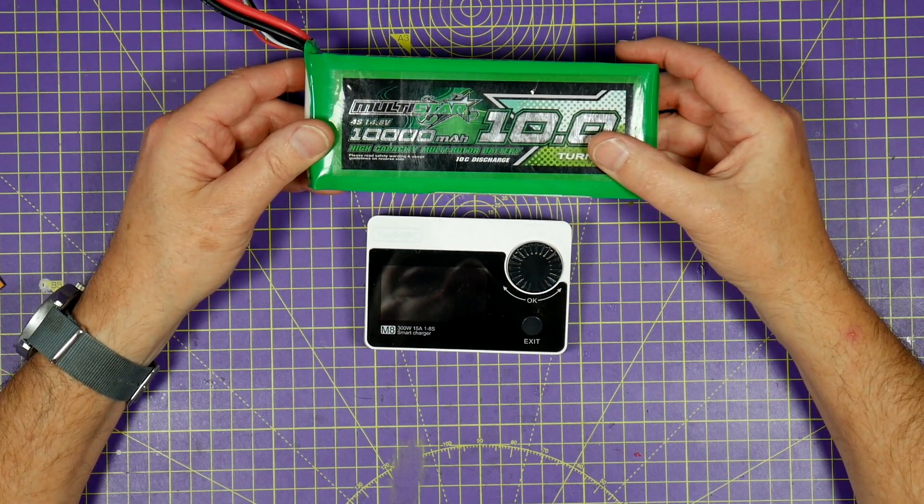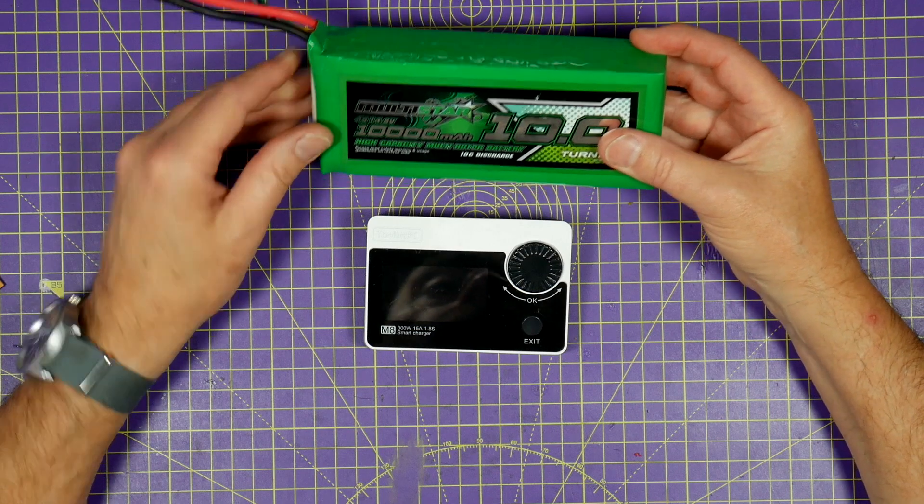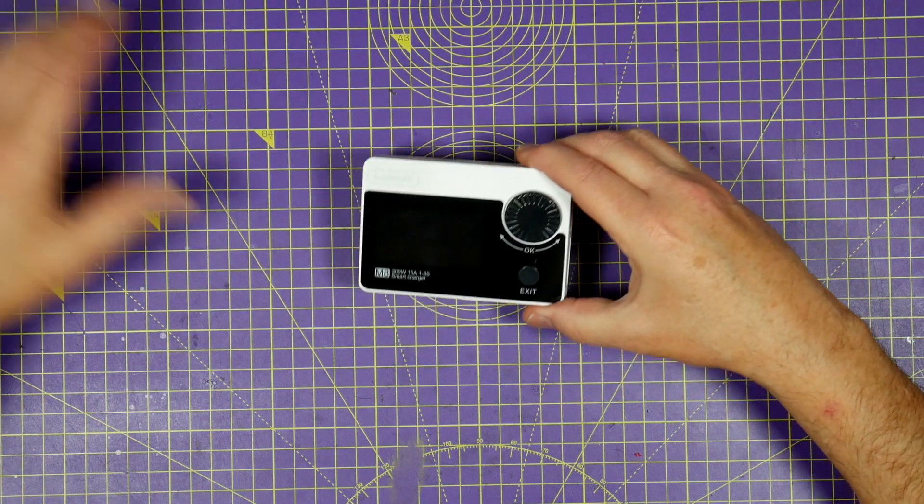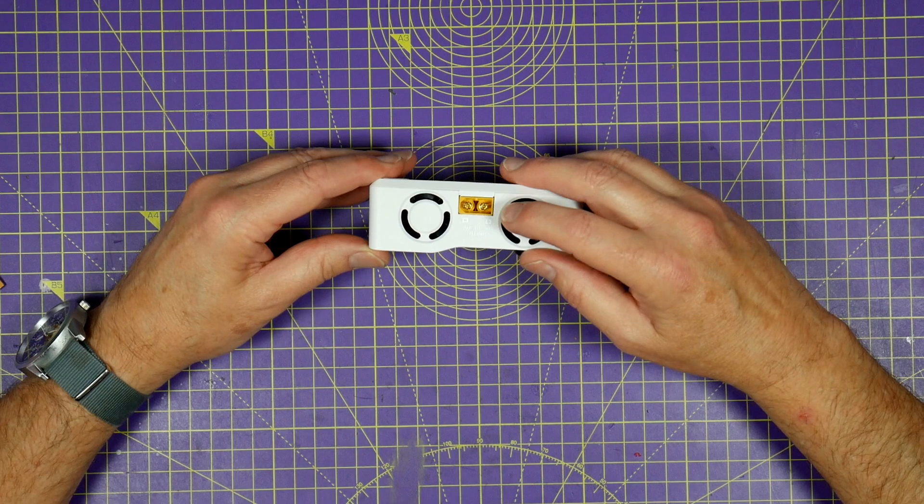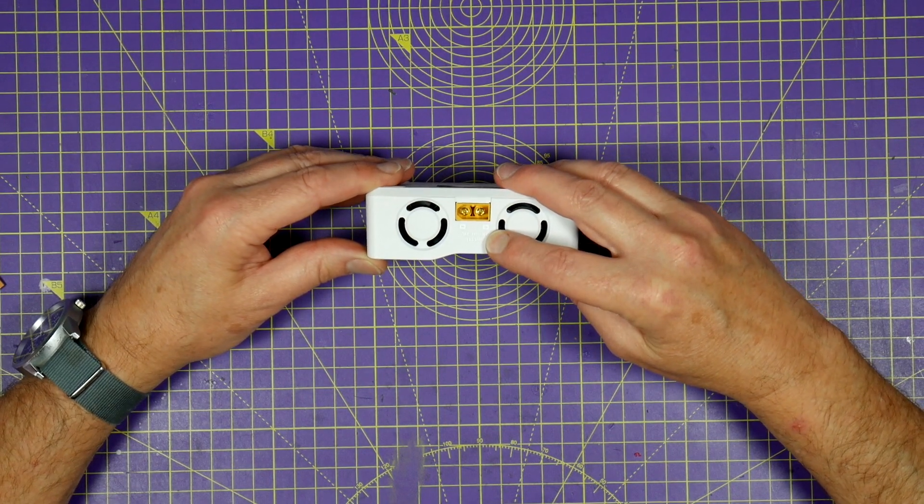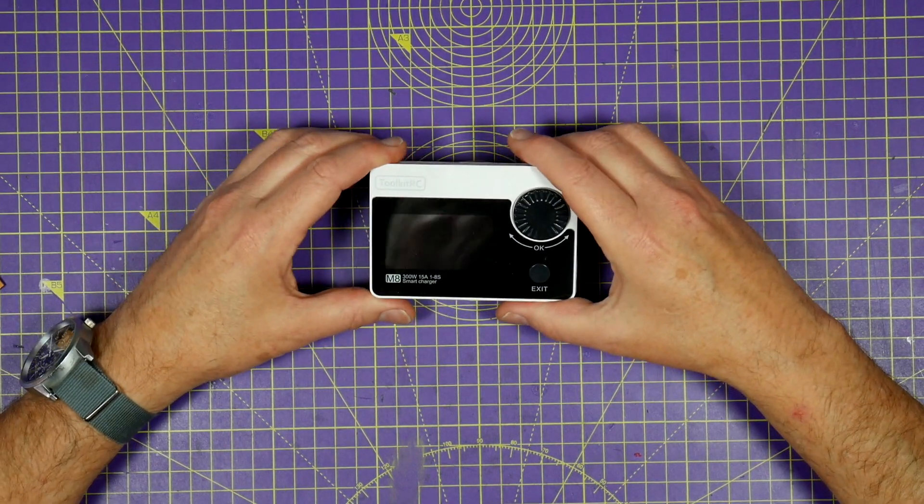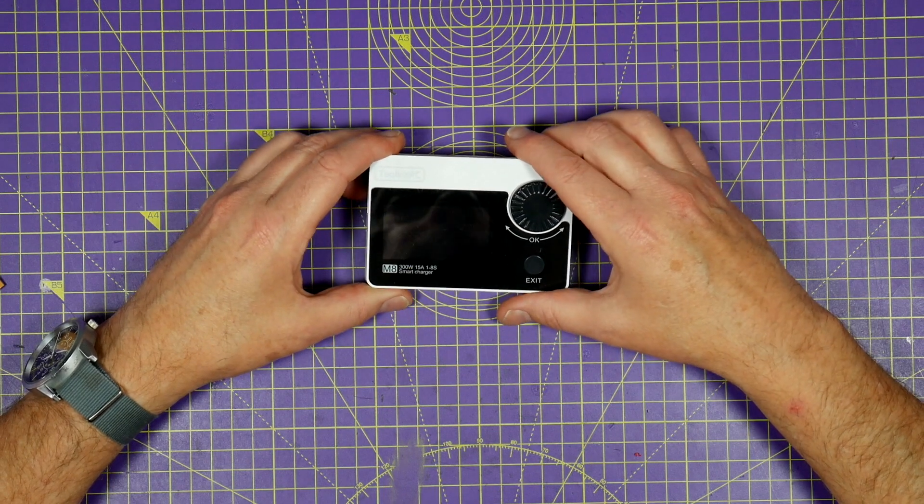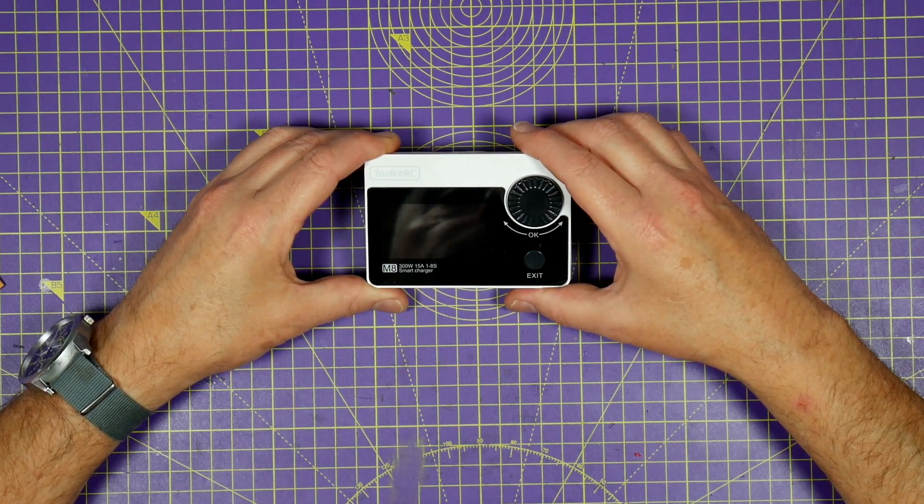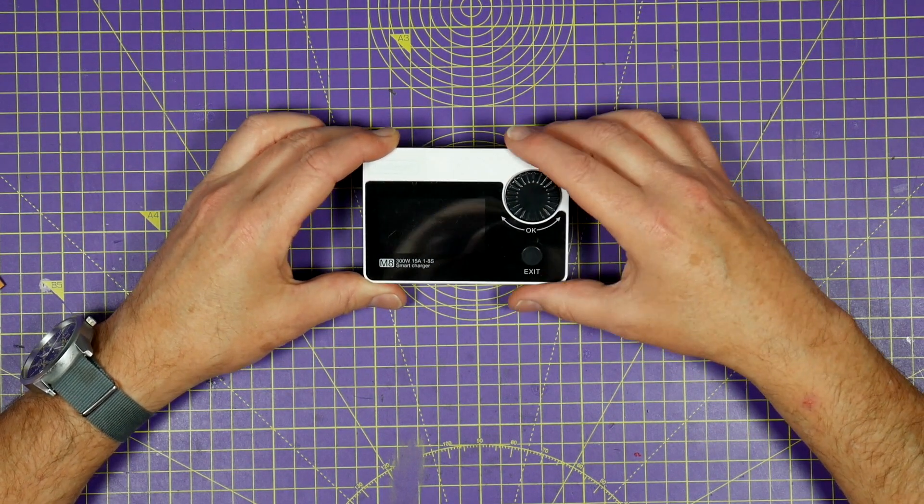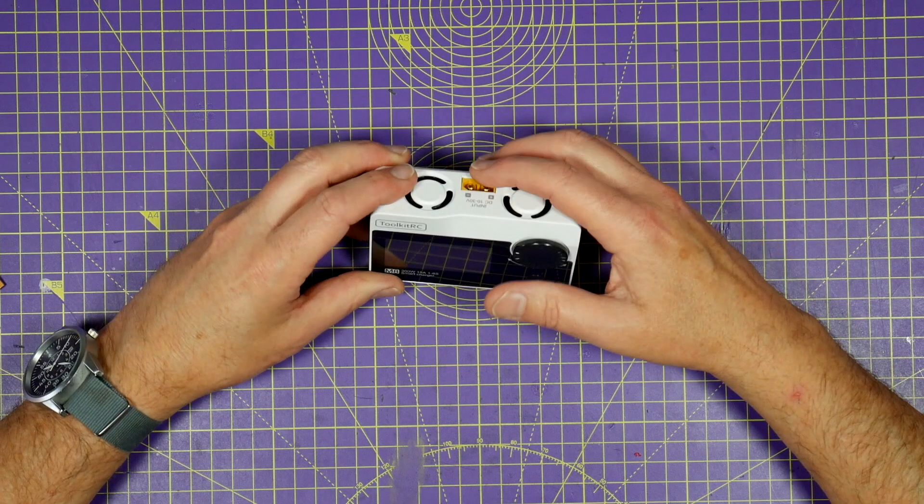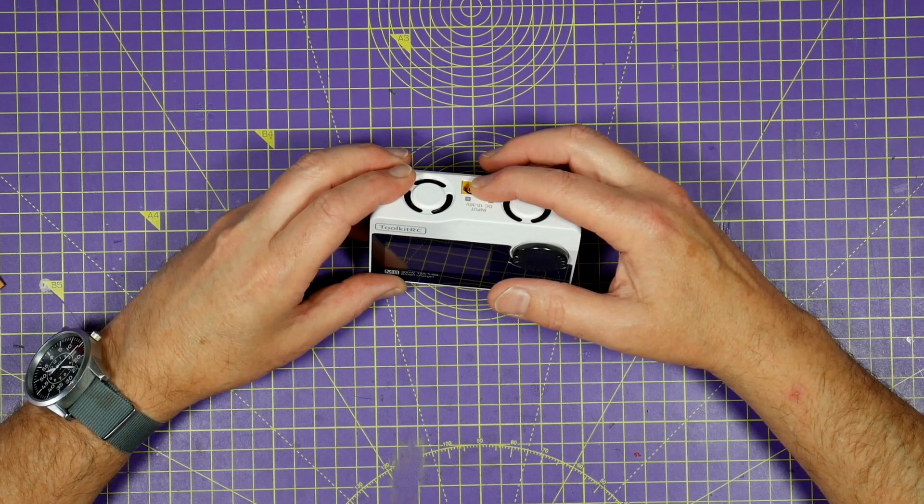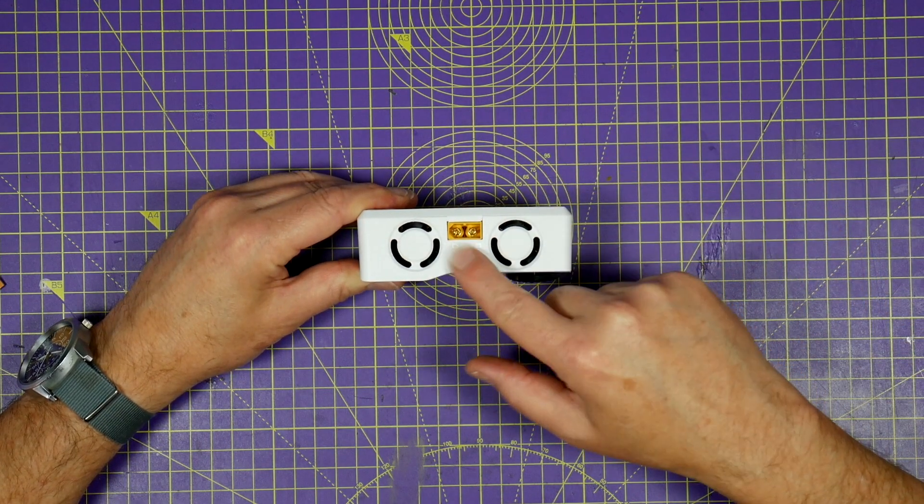And you're pretty much good to go. Now the input supply is rated at 10 to 30 volts, as you can see on the back here. And it'll pretty much charge up any battery type up to 15 amps. Obviously, you'll need enough volts and current on the input side to make this work to its maximum performance.